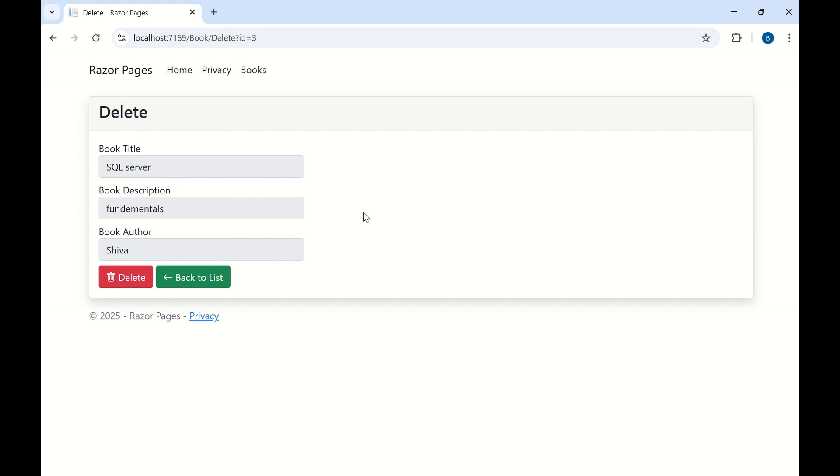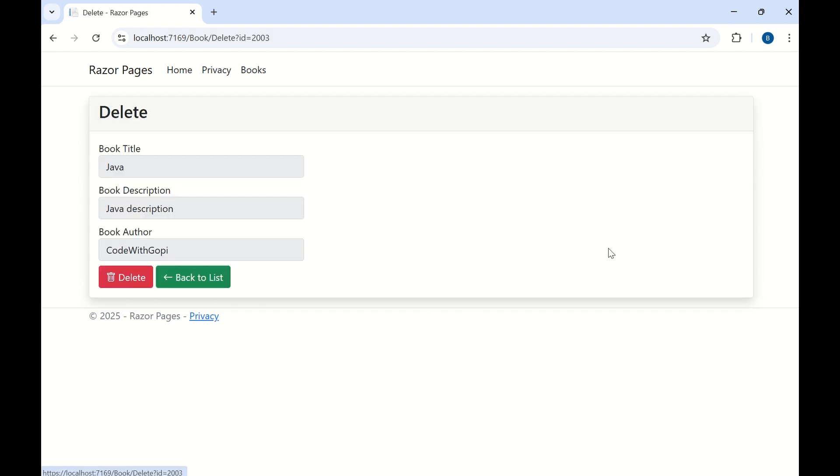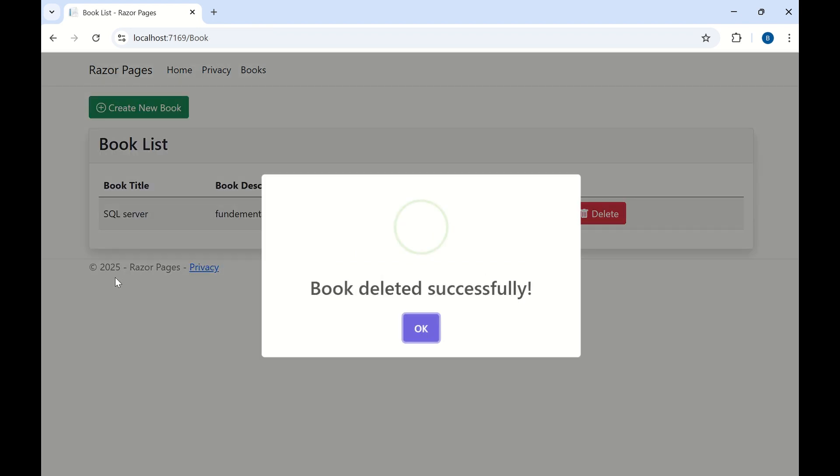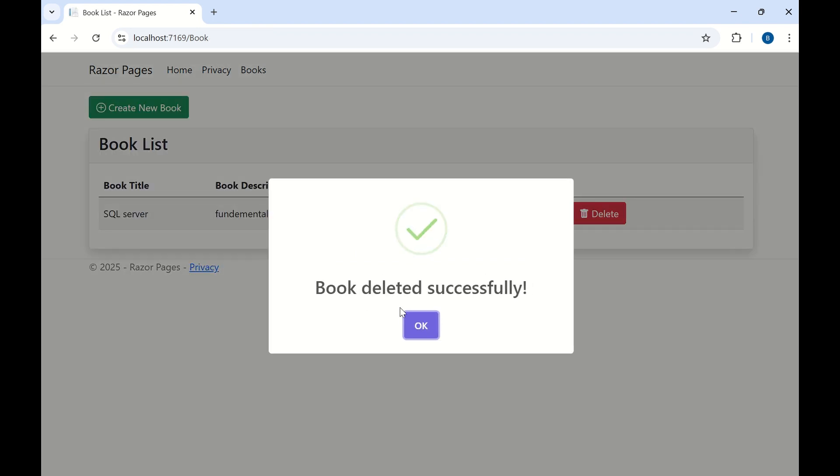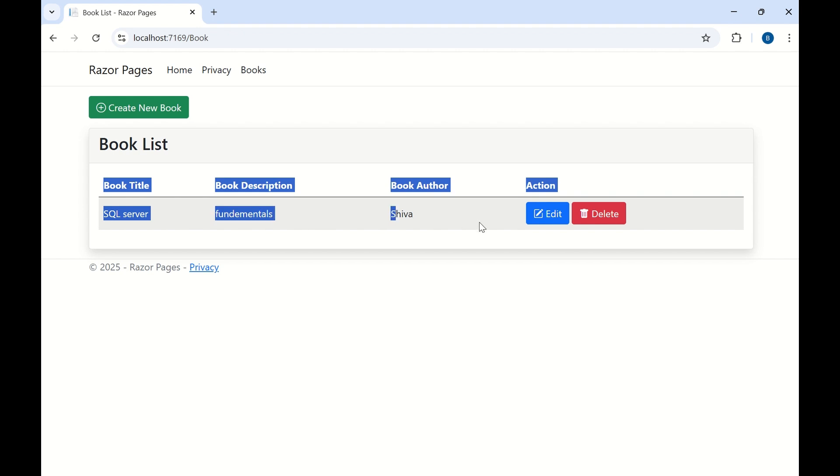If user want to go back to the list, you can click on this back to list button where it will be redirected to book list. Let me go back to the delete again. This time I'm going to delete the data. The data has been deleted and updated the book list here.